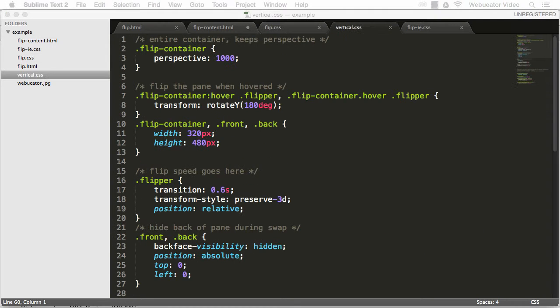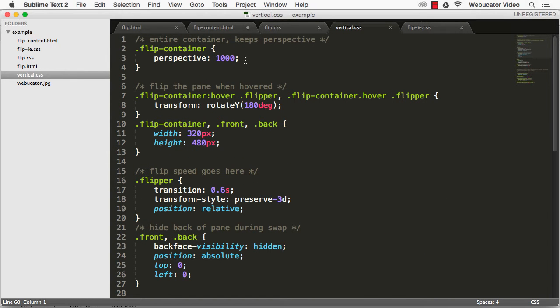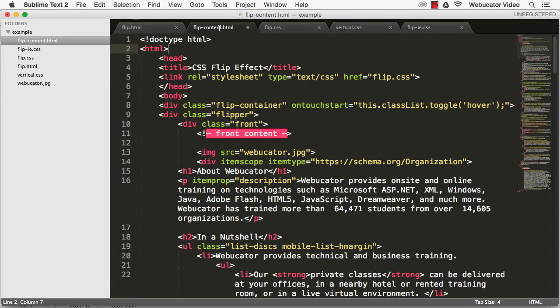If you want to do a vertical flip, you can use this CSS to flip the axis, and then just add a transform origin.